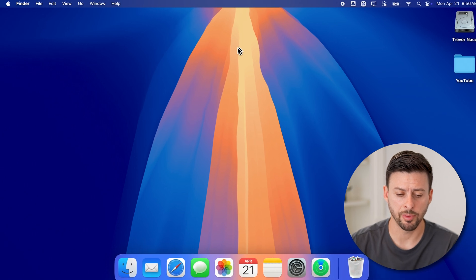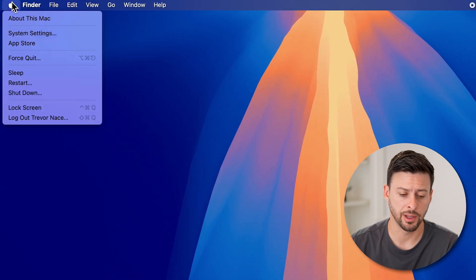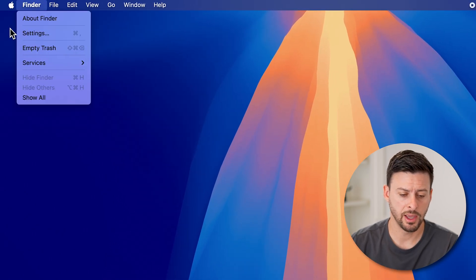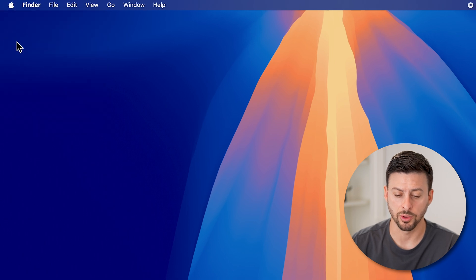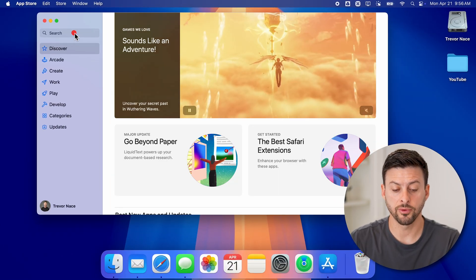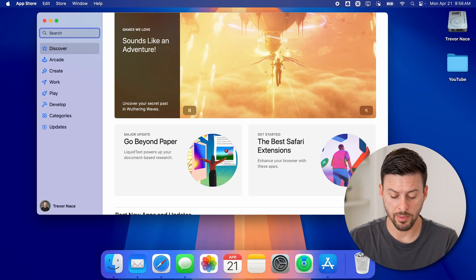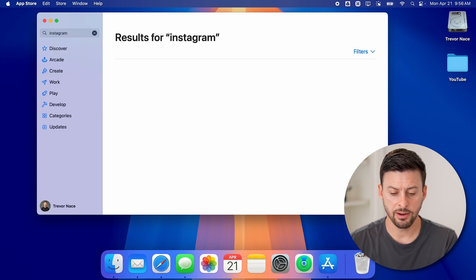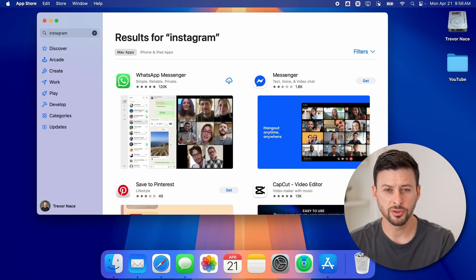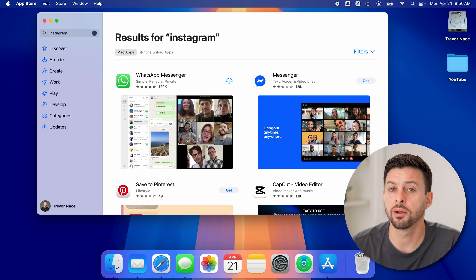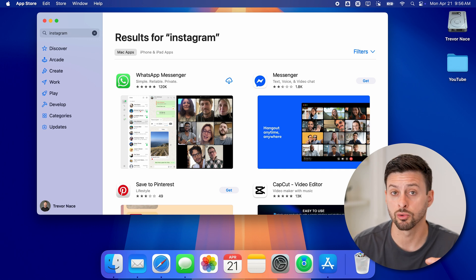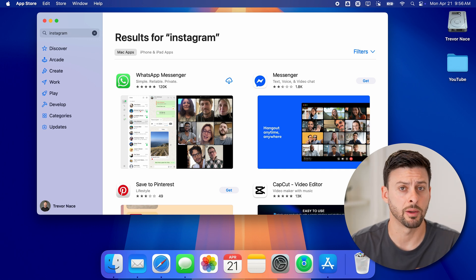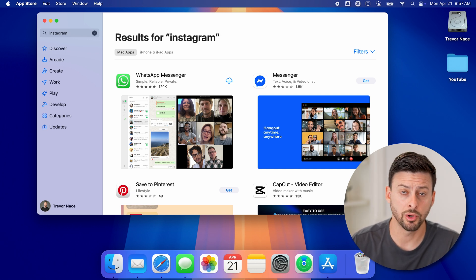Now, if we go to the top left here and tap on the Apple icon and then go down to the App Store, you can in here search for the Instagram app. And if we search for it, you'll see that it doesn't show up. For whatever reason, Meta decided not to create an Instagram app for a Mac computer.